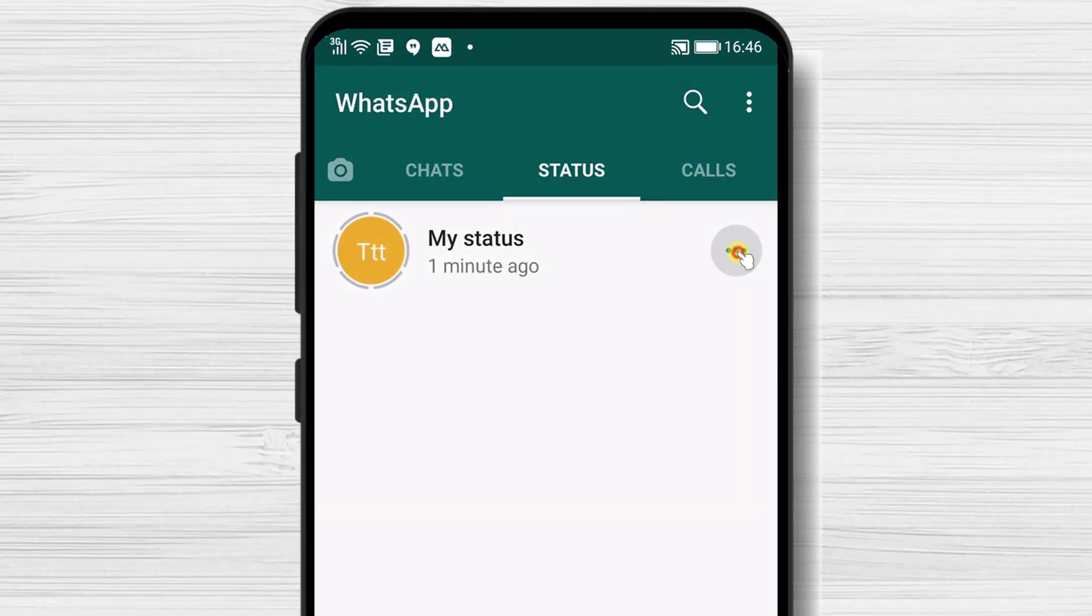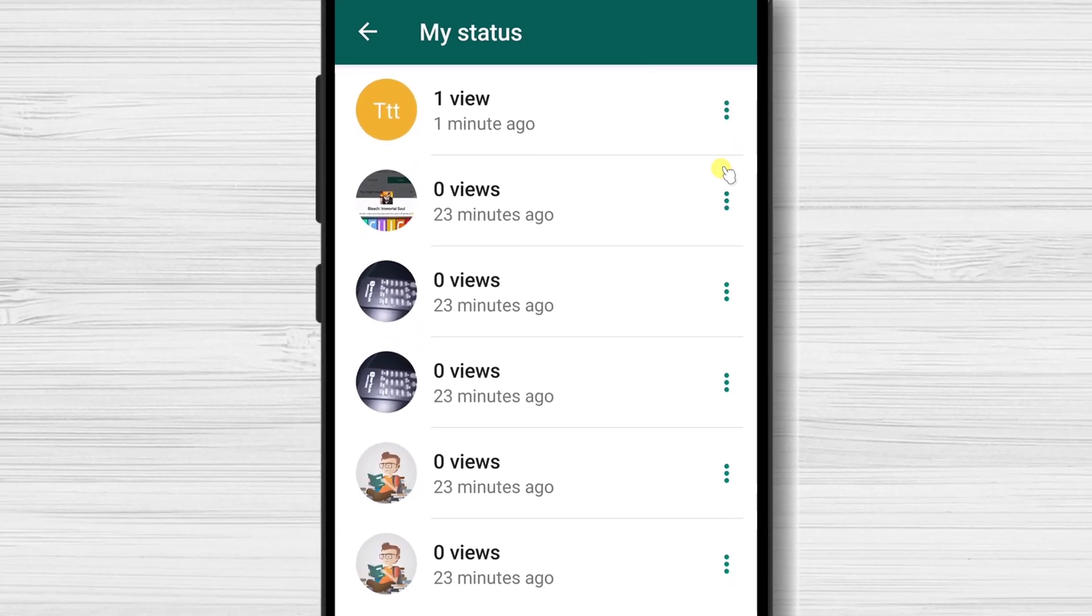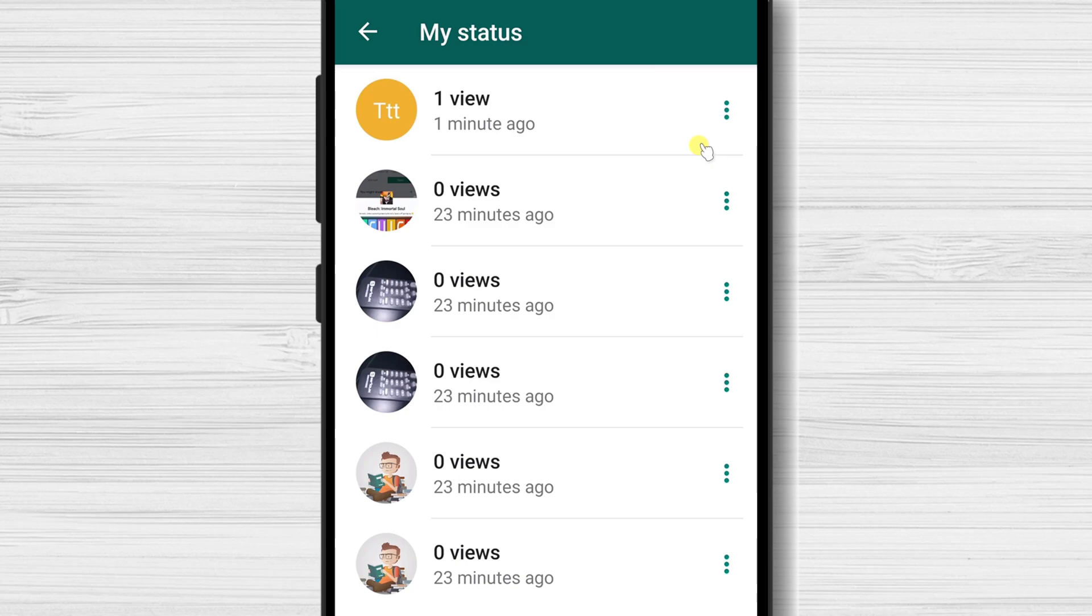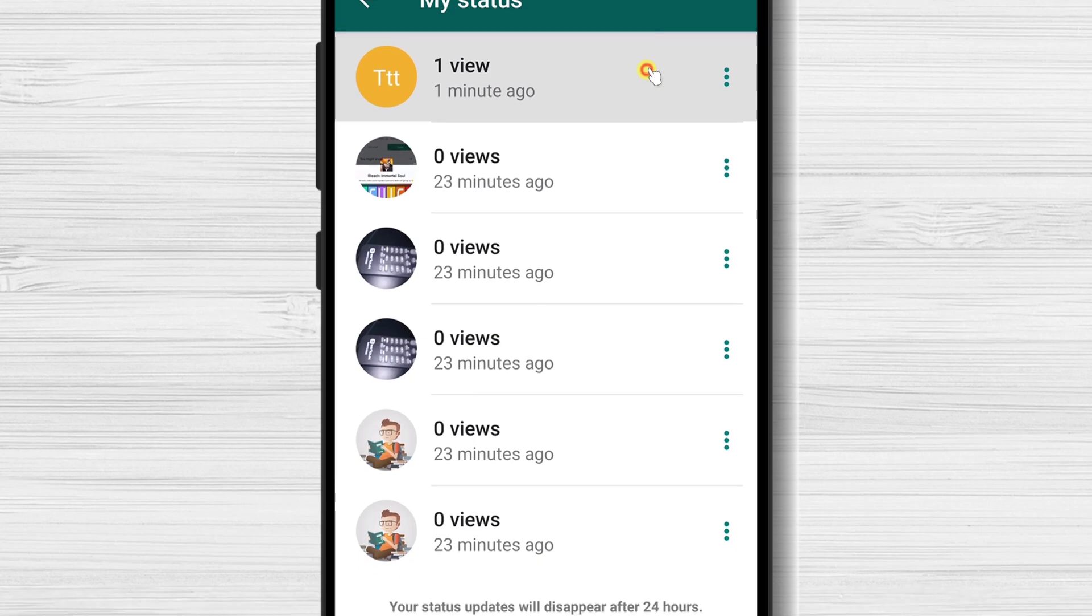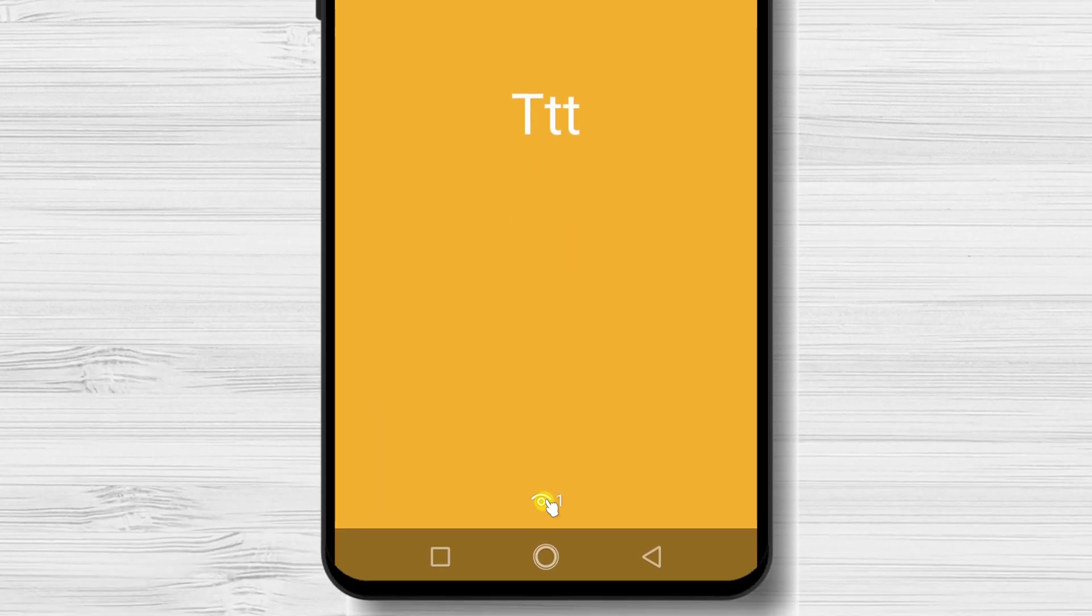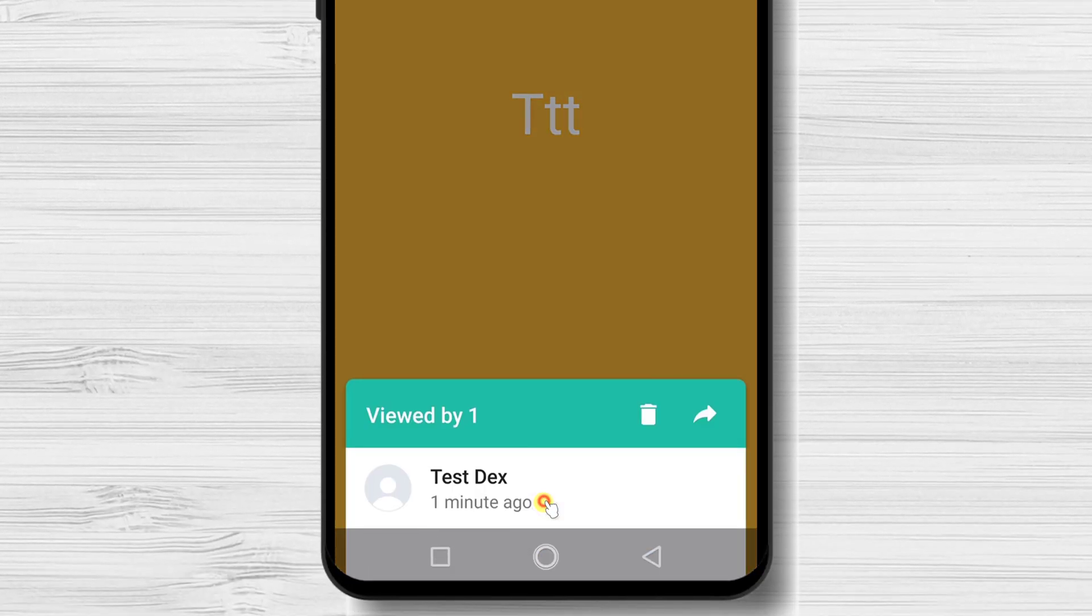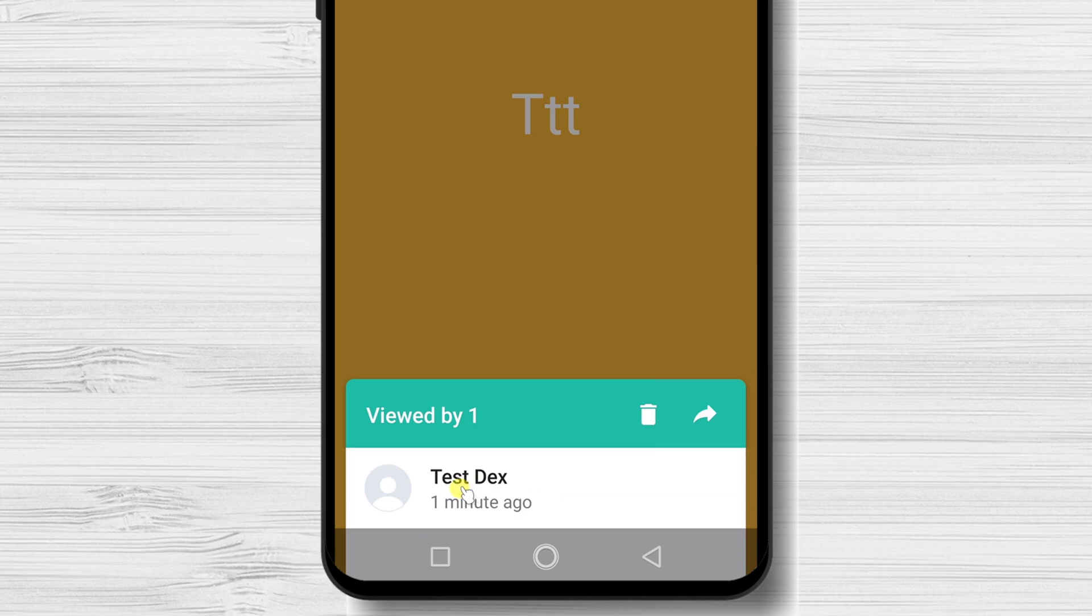Tap on the three dots menu from the right. You will see the list of pictures and the number of views. If you tap on the picture from the list, you will see the status and also an eye icon on the bottom. Tap it. You will see who viewed your pictures.